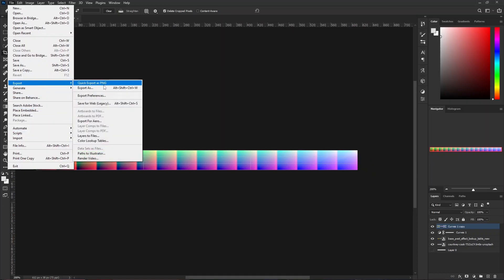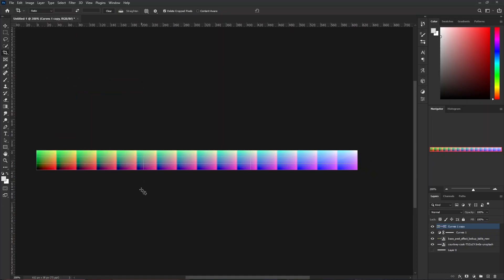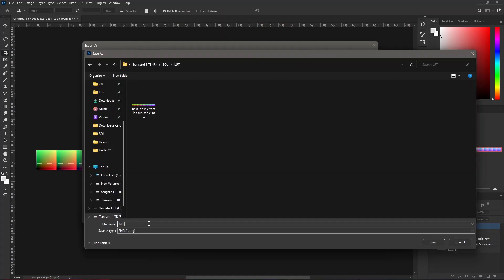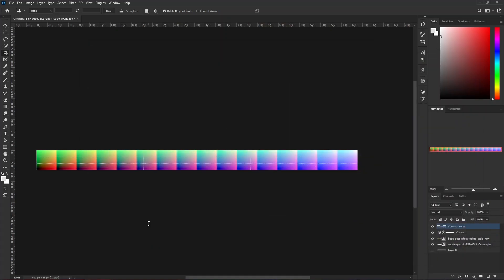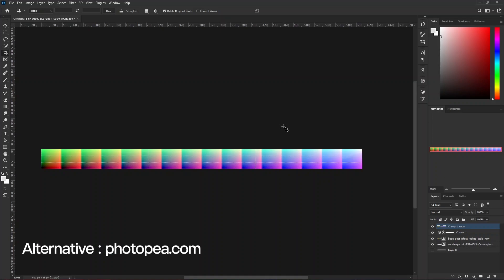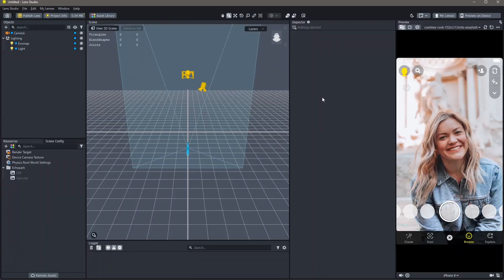Click on export. This is how we make a custom color correction using Photoshop, Lightroom or any other such softwares. A free alternative to Photoshop is Photopea which you can also use in order to make a custom color correction. Now that we have created a custom color correction, it's time to use it in our lens.